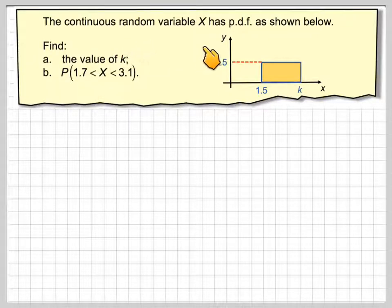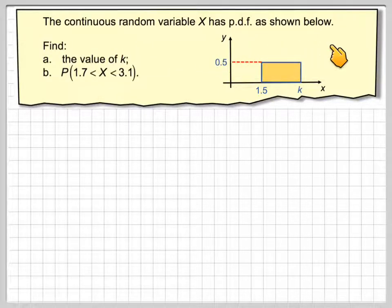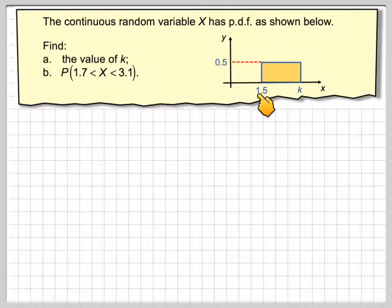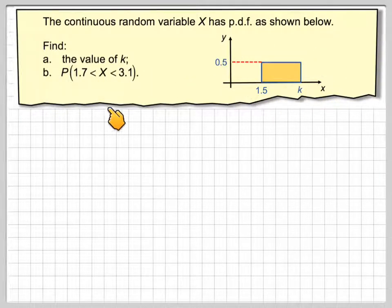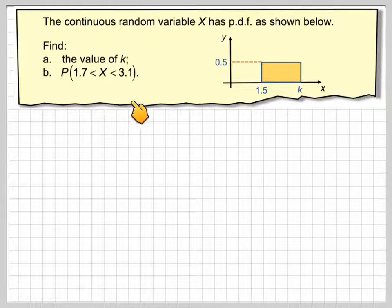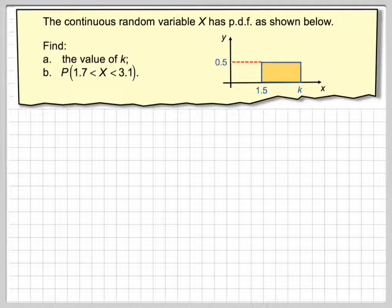The continuous random variable x has a probability density function as shown below, so we've got a graph of it here. Let's find the value of k, and find the probability that x lies between 1.7 and 3.1.